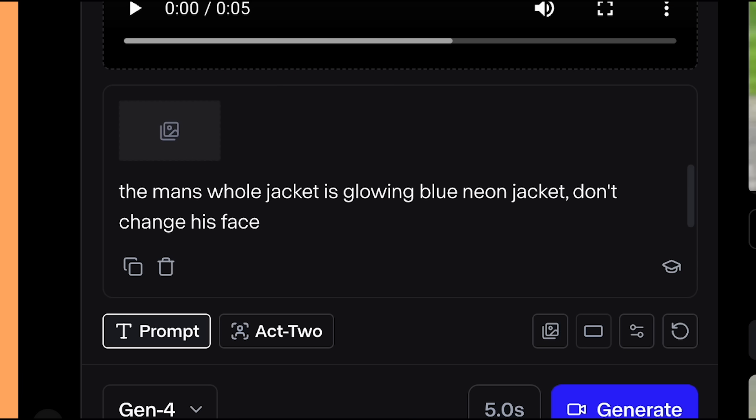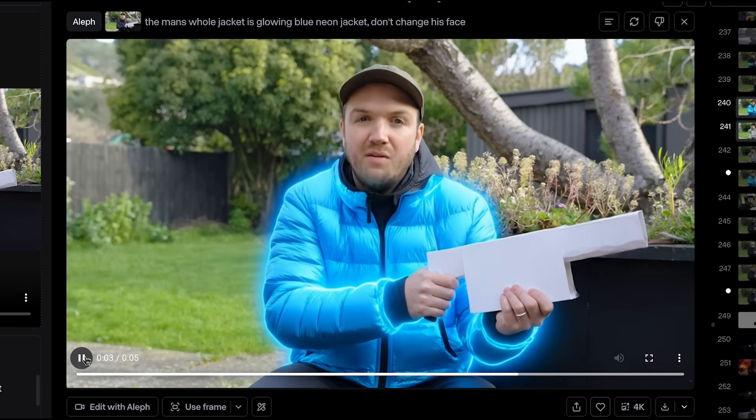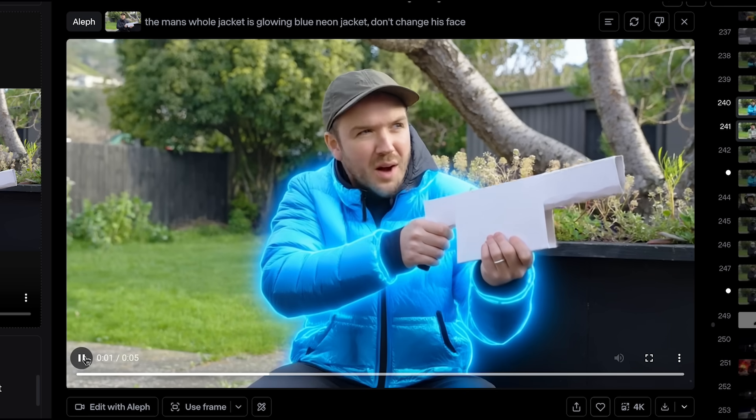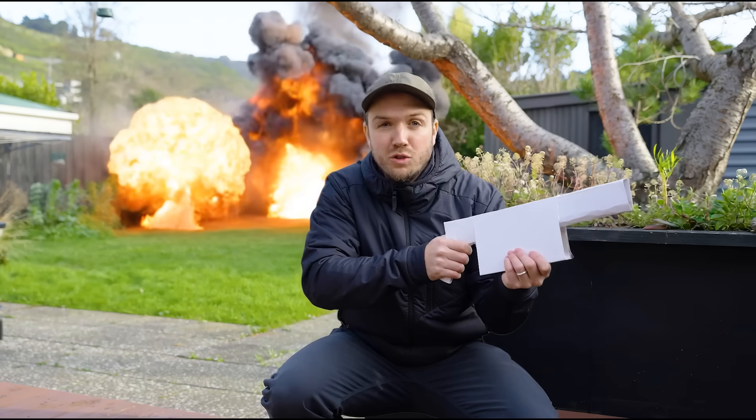You can also experiment with changing your outfits. I said 'the man's whole jacket is glowing blue neon, but not to change his face' — it retained the quality of my face while tracking and changing the look of my jacket. To add another layer I also changed the background: I've added fog, a sandstorm, snow, and even a truck going through my garden tracked in perfectly. I also tested it with explosions — you can see the light from the fire lighting up the tree trunk, which makes it feel like it's all part of that environment.